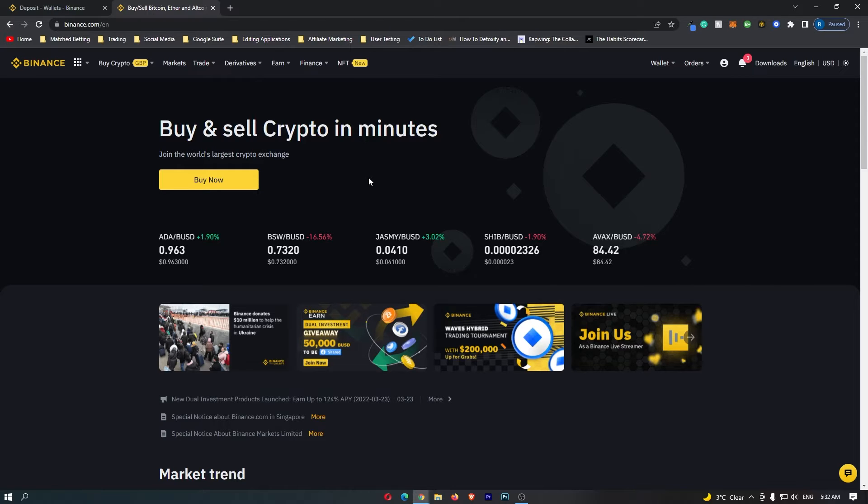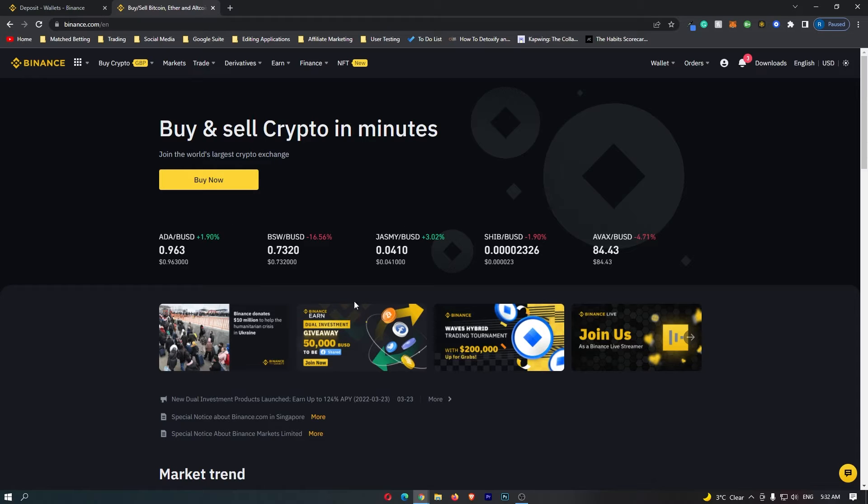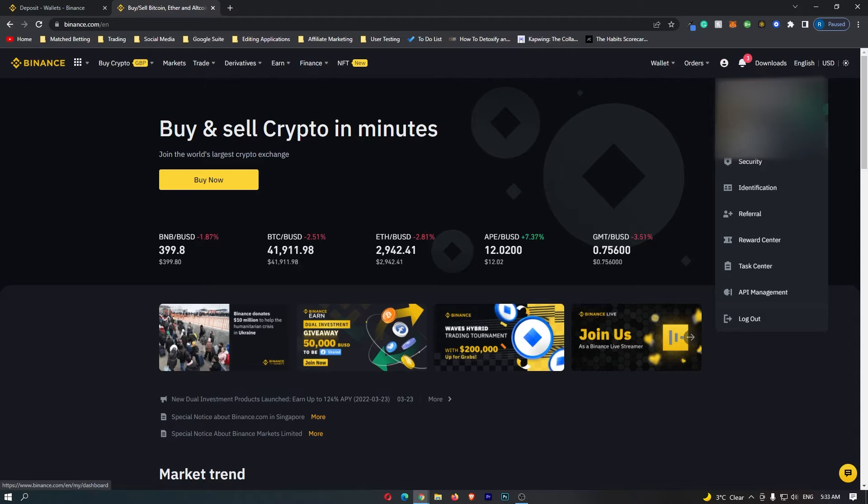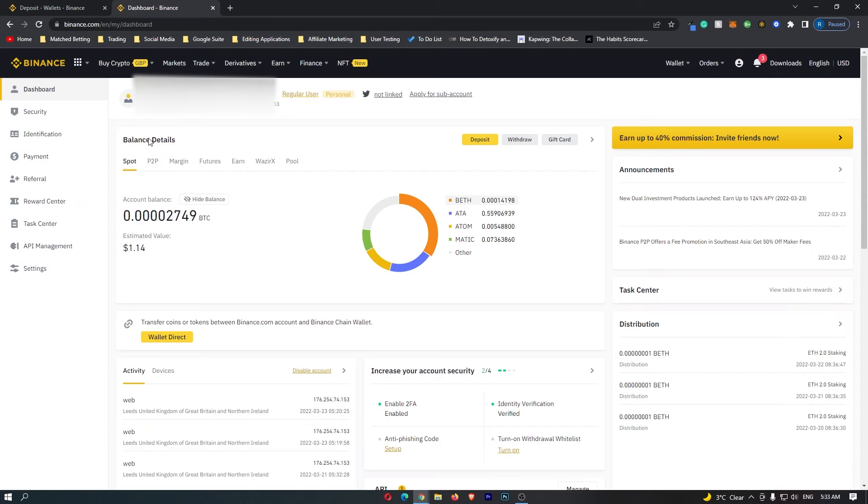The first thing that you want to do is log into your Binance account, and once you are logged in, come up to this profile icon in the top corner and go down to dashboard right here.